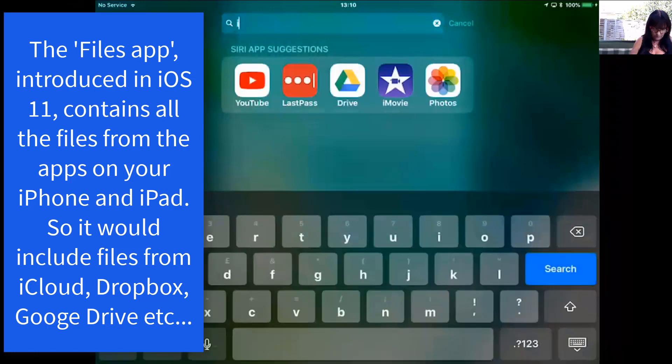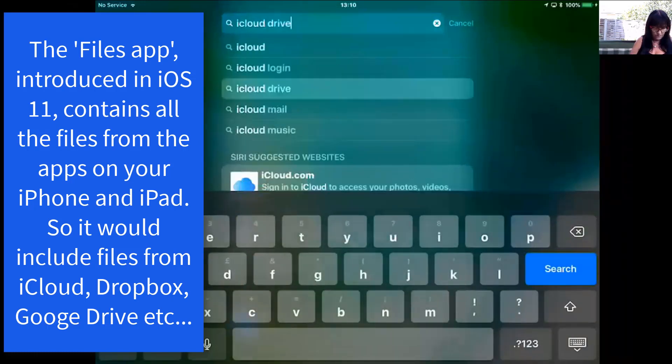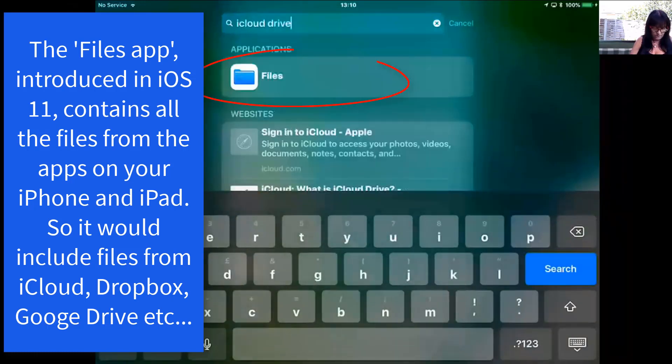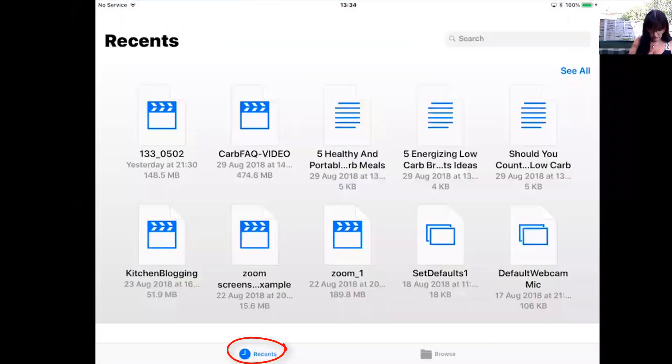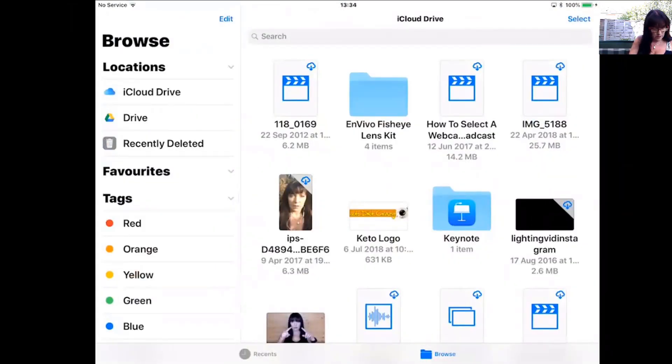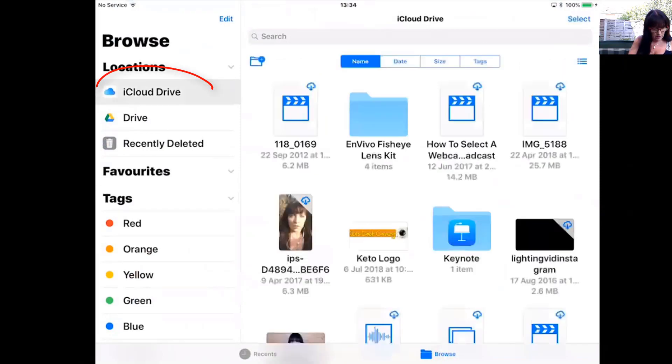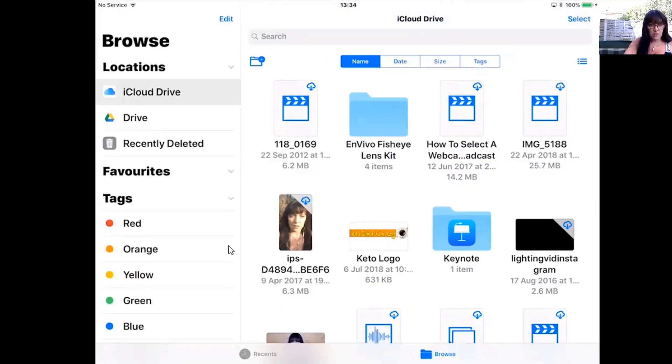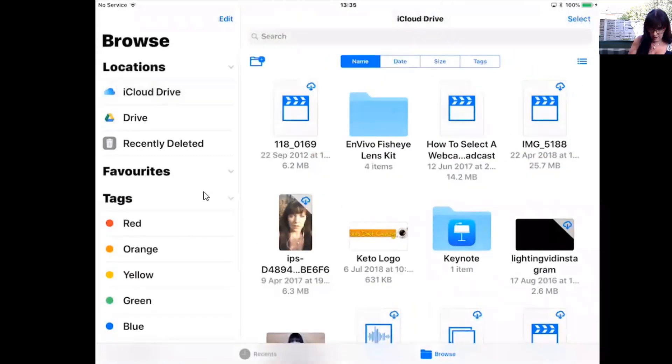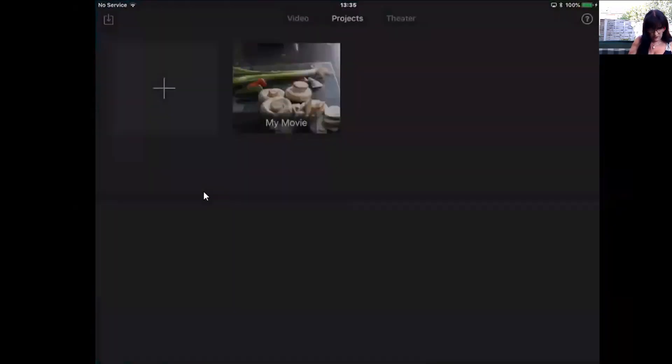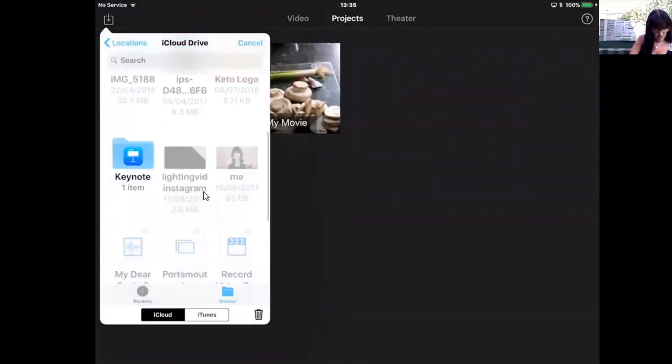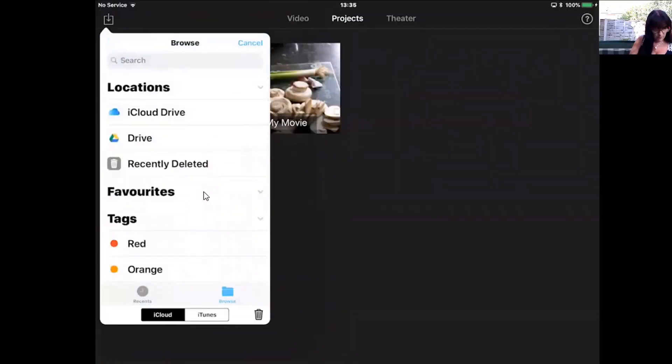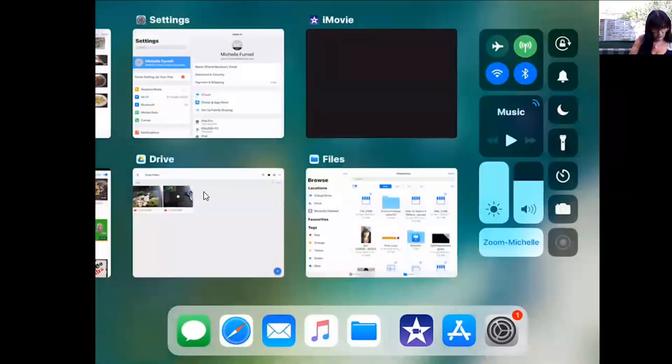So in Files we've got recents and we've got browse. And now if I look in iCloud Drive, there they are: Keto logo, Portsmouth, IMG 5188. So now they're in Drive. What we can do is open iMovie, click the little arrow at the top, and there they are.